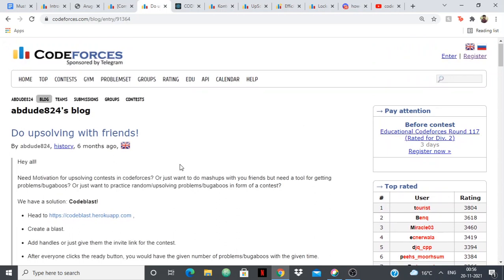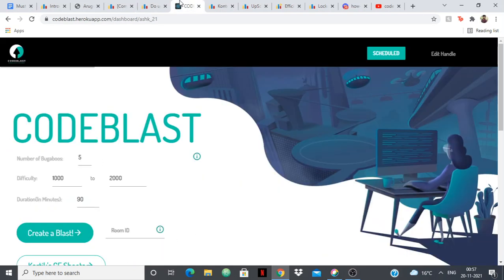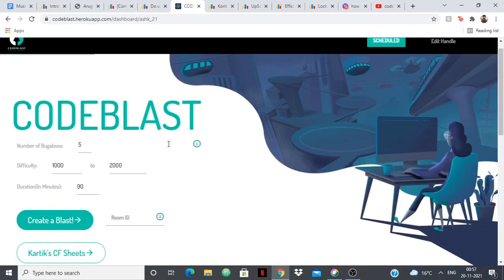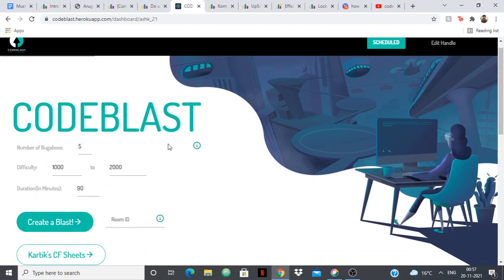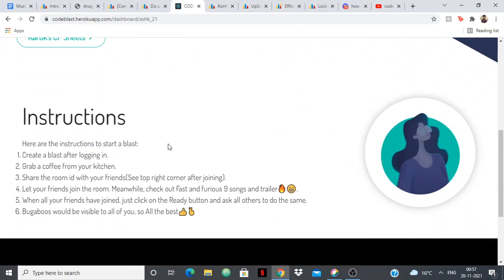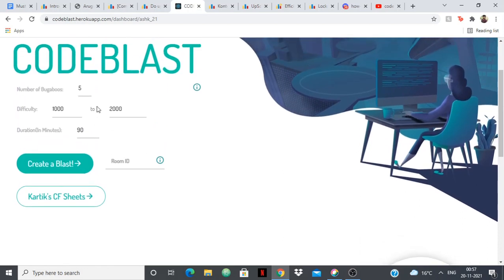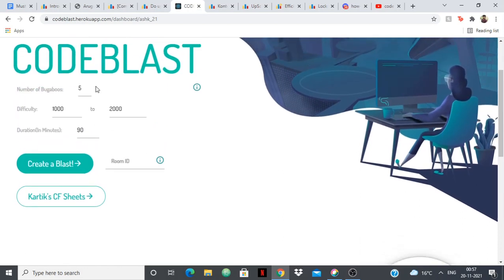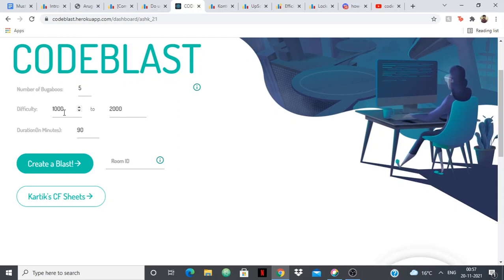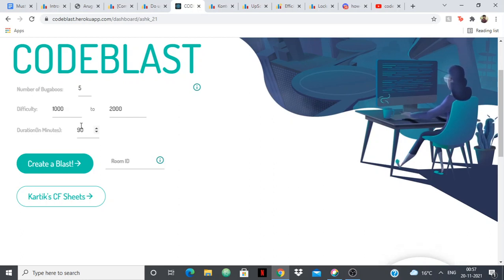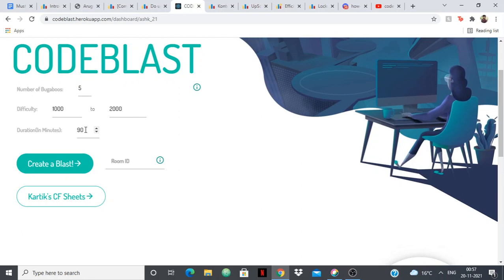Next up we have Code Blast in which you can upsolve with friends. It's a fun little tool for a fun activity with friends if you want to take part in a contest with just you and your friends. The website is very beautifully designed. You can select the number of problems, you can select the difficulty level you want those problems to have, you can select the duration of the contest and you can create a contest between you and your friends.